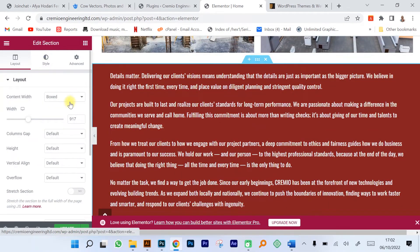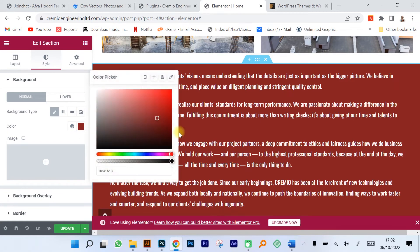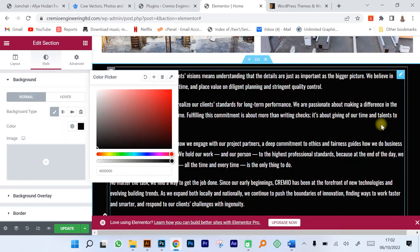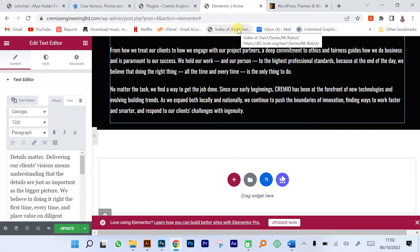You can adjust the colors of the site itself, you can change to a different color that you want, and these are all things that are made possible using Elementor. Once you're done you just need to click on update and publish your changes.